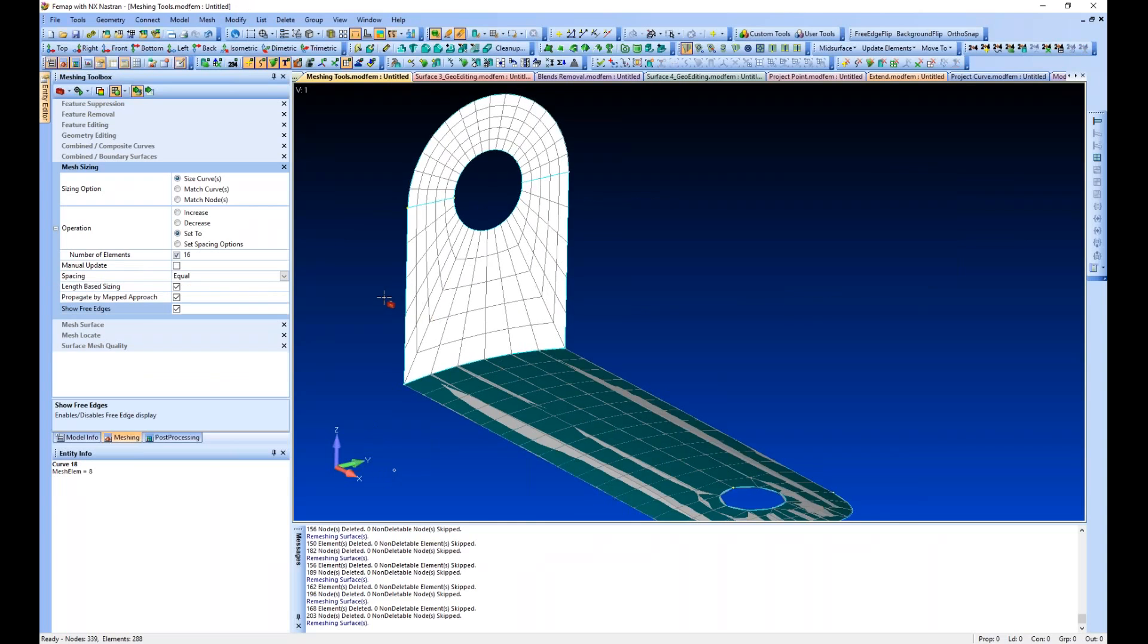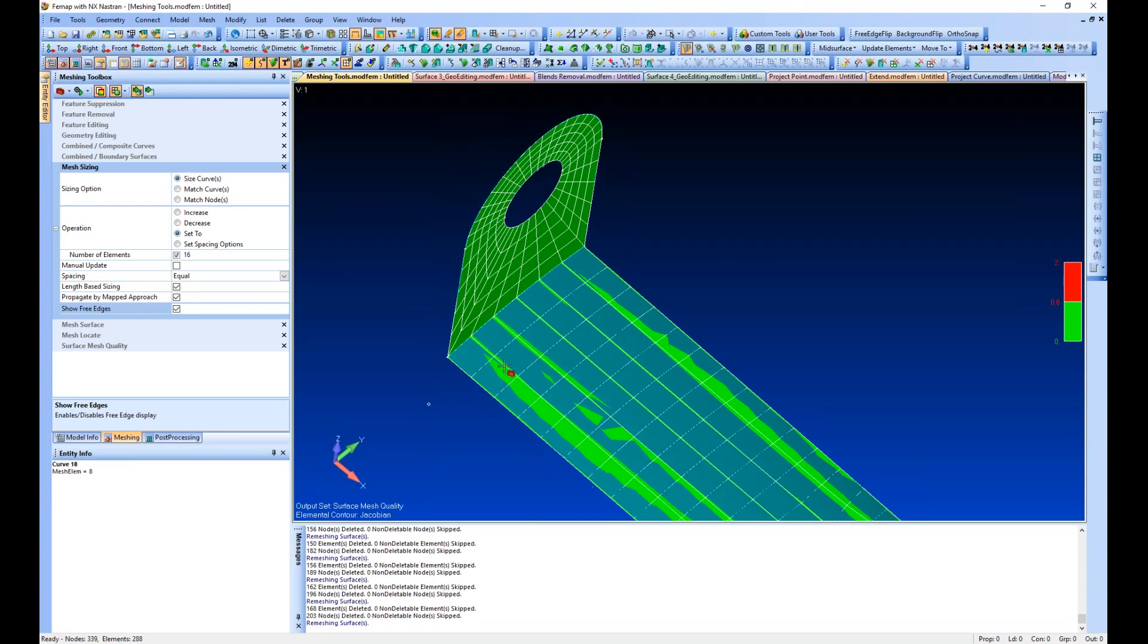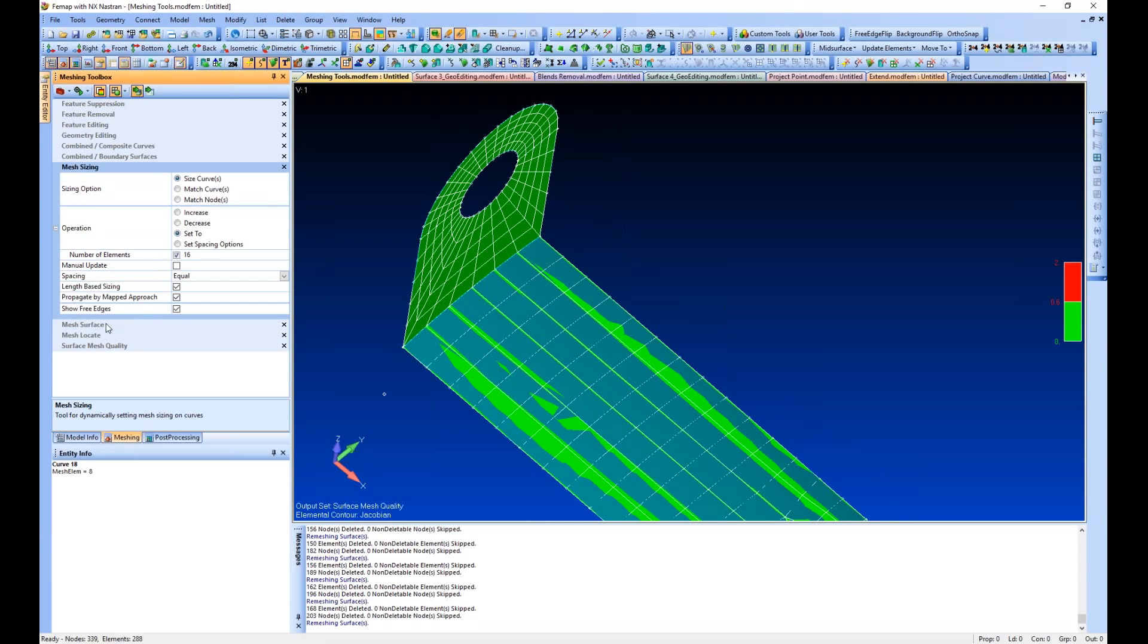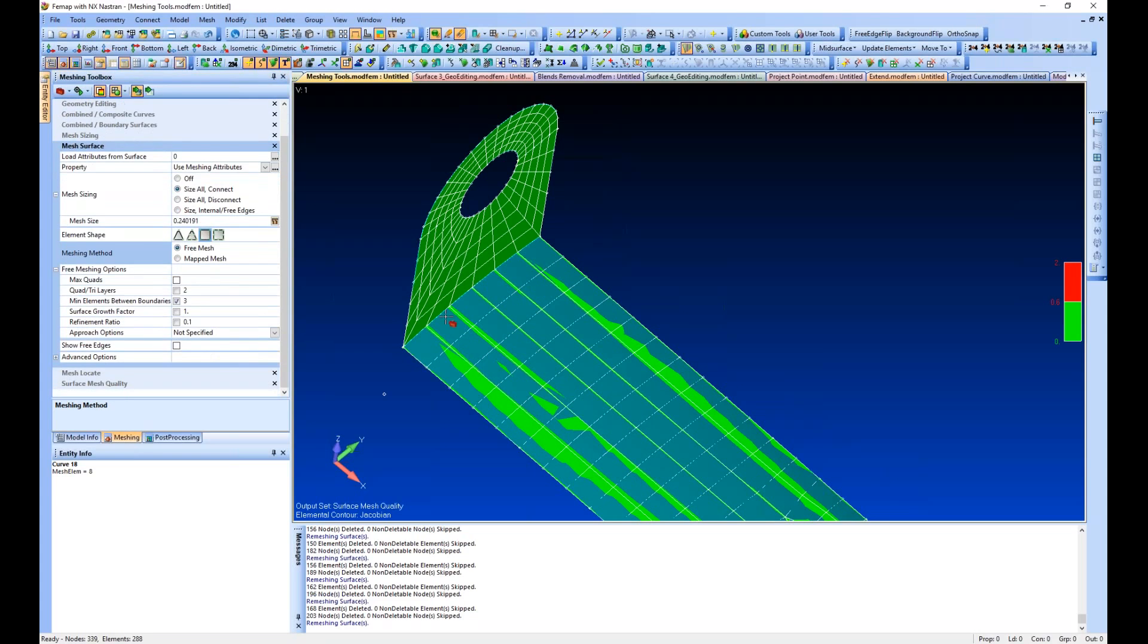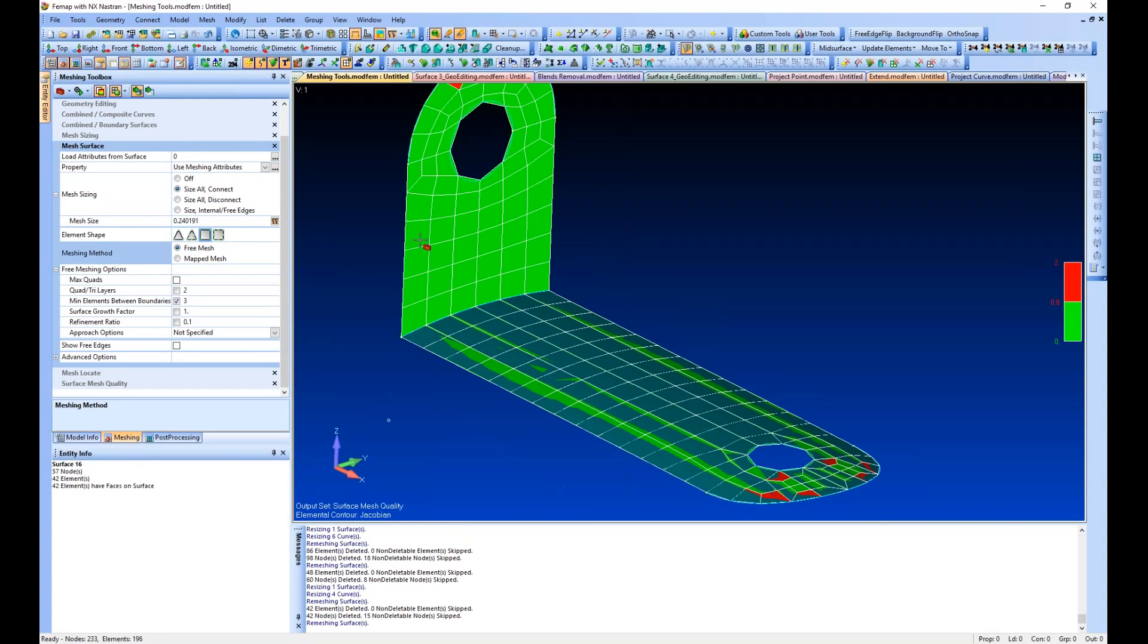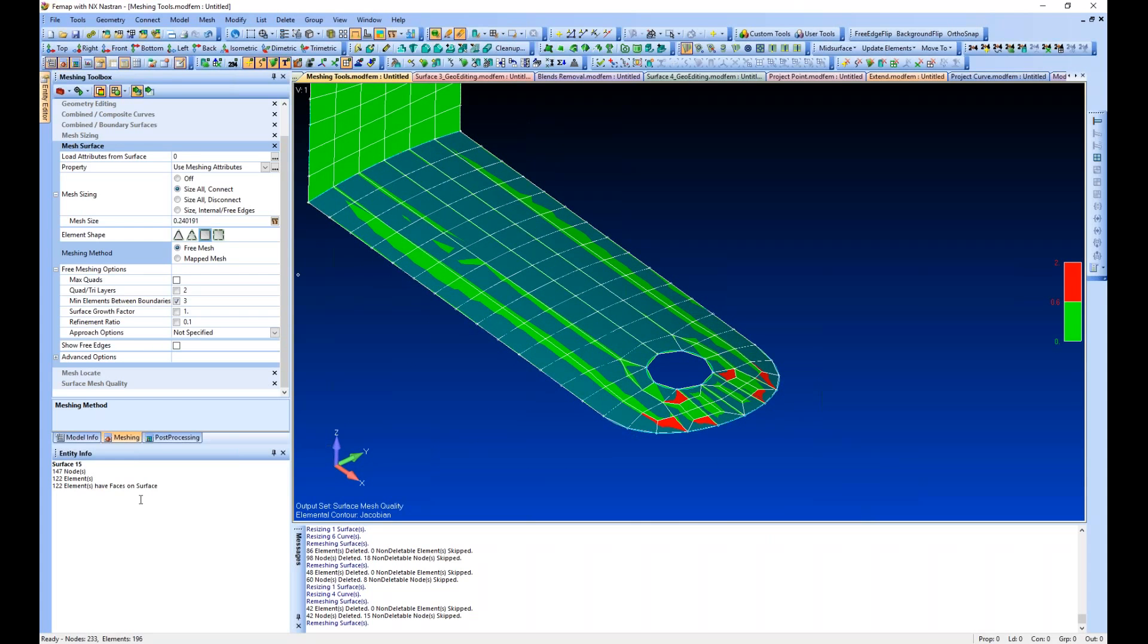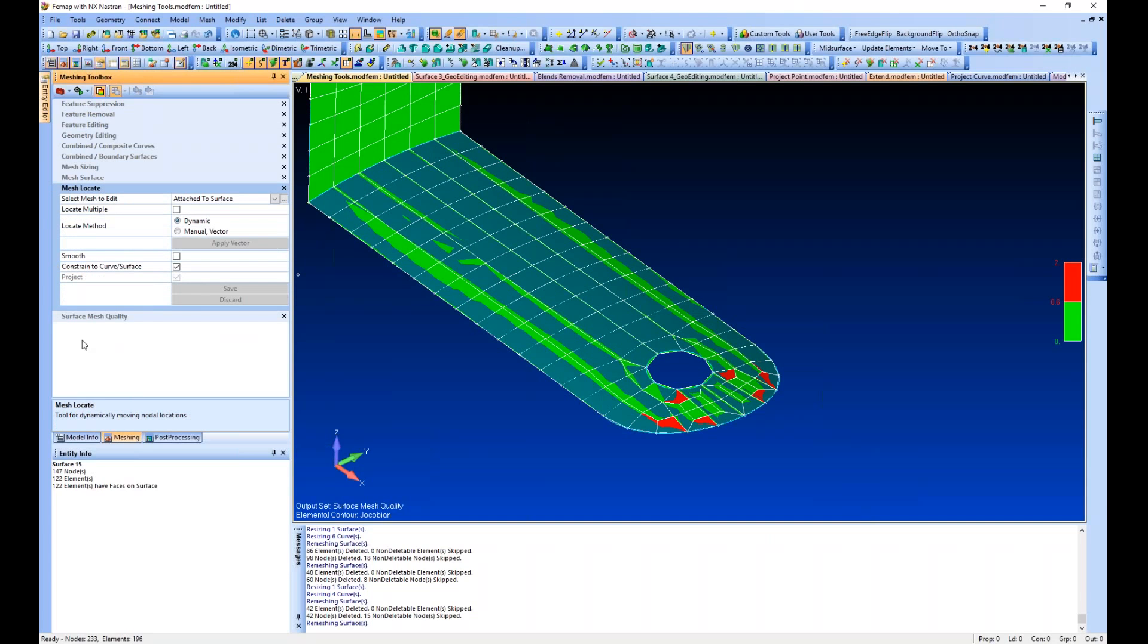Let's turn on our quality display and create some mesh that will give us a better example. Let's go to our mesh locate tool and the surface mesh quality. We're going to talk about these two in conjunction with one another.